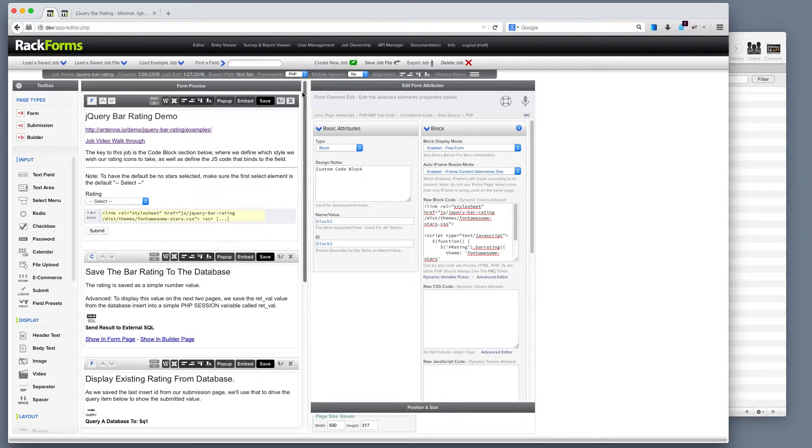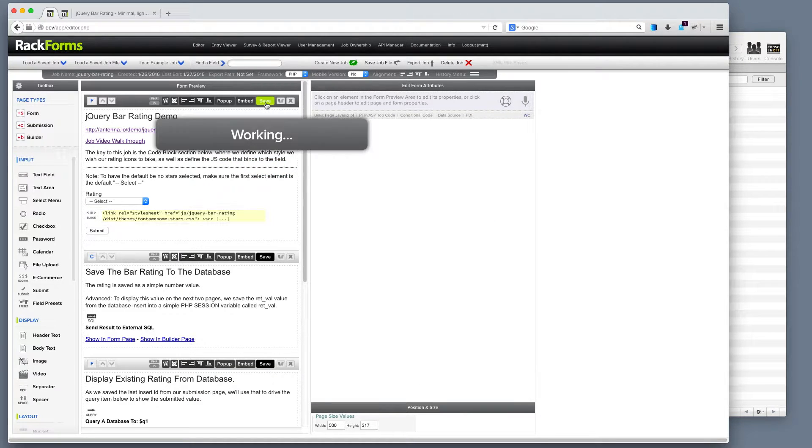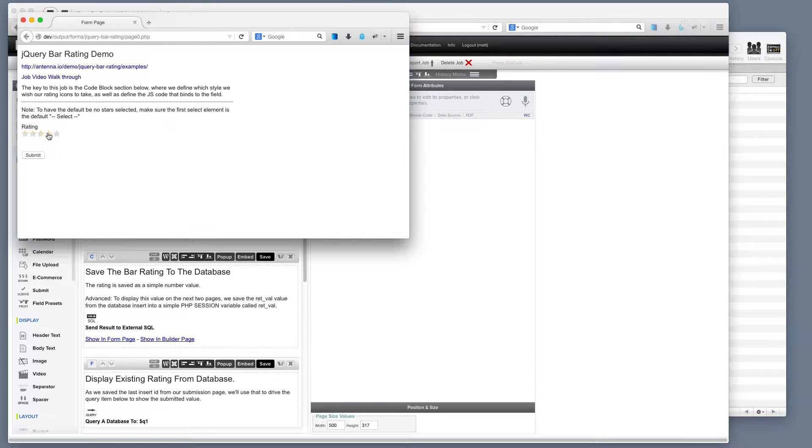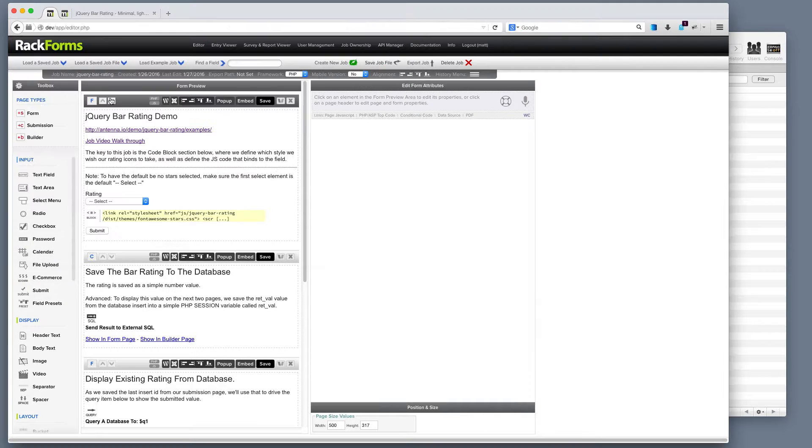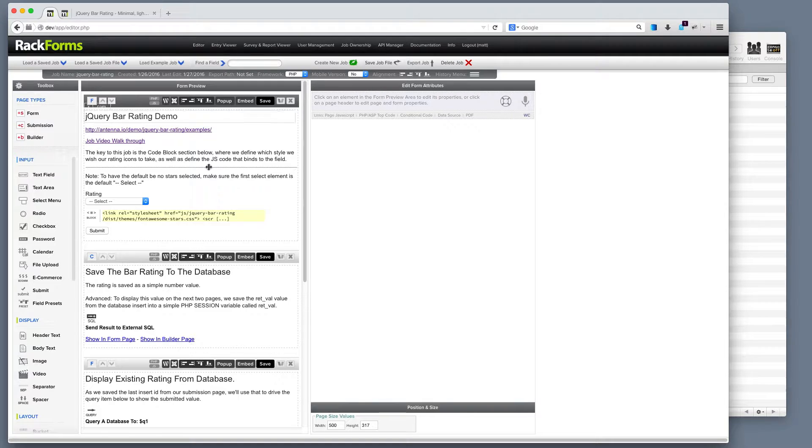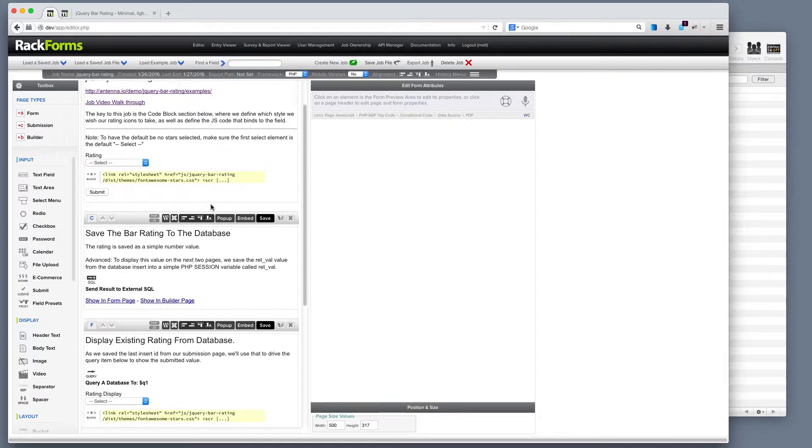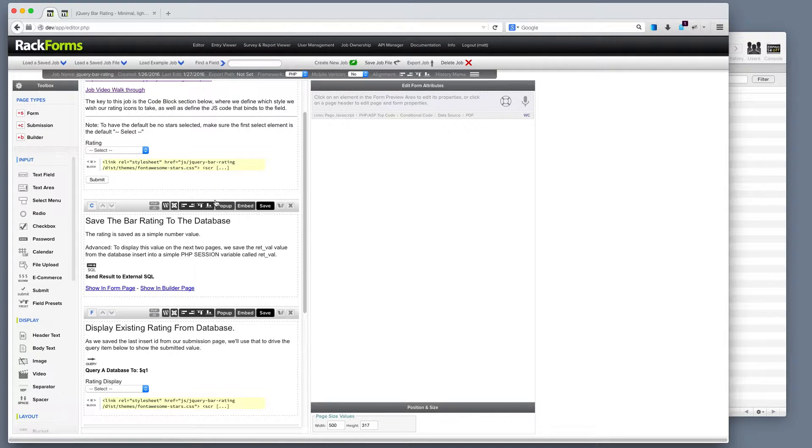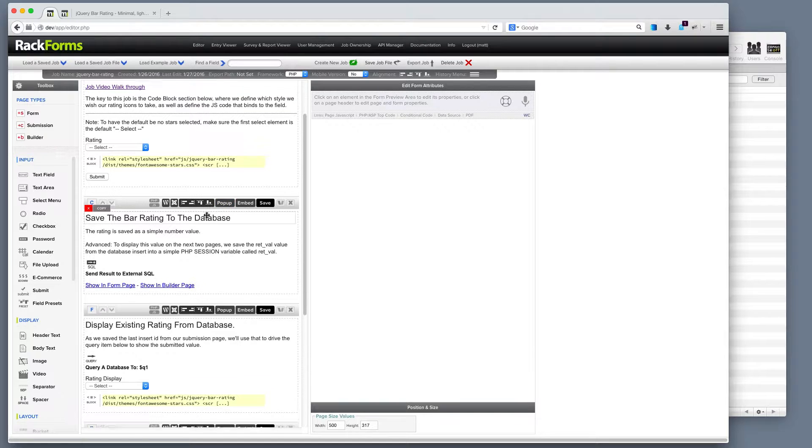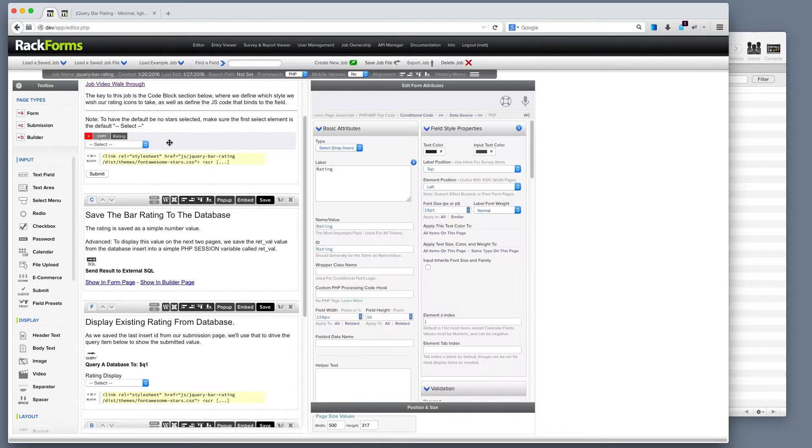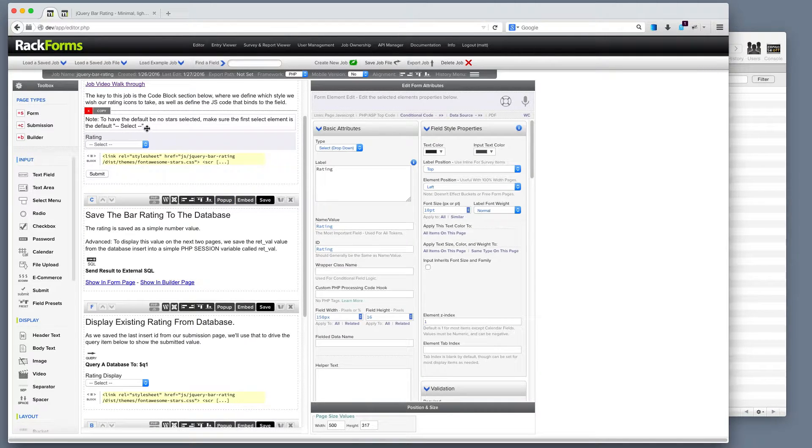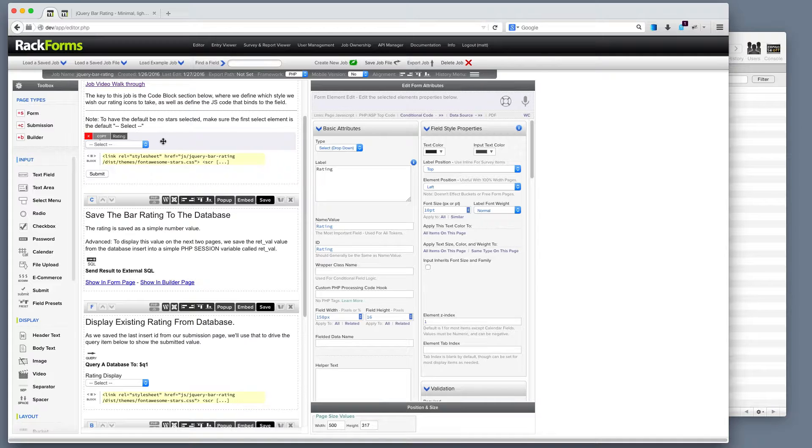And so when I run my form now, we're going to essentially show our ranking right there. Now, this particular job takes it a few steps further in that, well, what happens when we want to submit this to a database and then perhaps show it? So the way that works is actually pretty simple. All we're doing here behind the scenes is converting a dropdown. We're actually hiding it and then just replacing it with some UI elements. But the dropdown still actually exists.